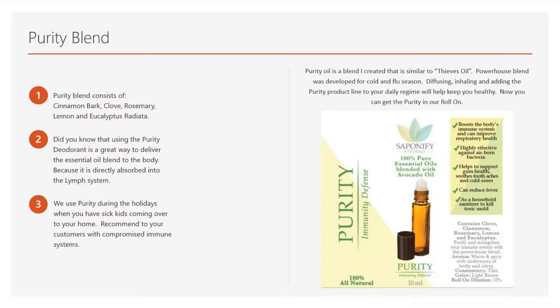During Thanksgiving and Christmas, when your nieces, nephews, or kids get sick at school and come over — you use Purity in your home and diffuse it. We've been doing this for years and have had 30 and 40 people at our house for Thanksgiving. Some people come in with a red nose or battling a cold. Because we put Purity under our nose, rub it on our hands, and keep it in the diffuser, we just don't get sick. One of the things I love about our products is they do what they say they're going to do — going on close to 15 years now.